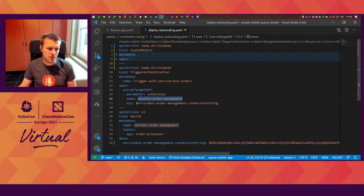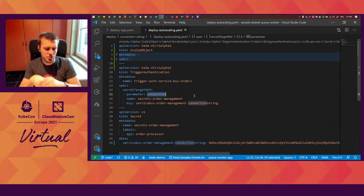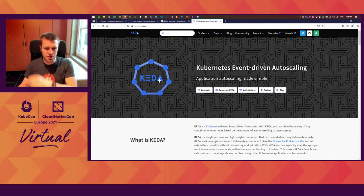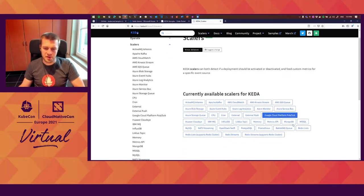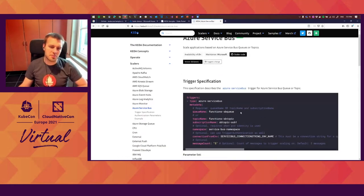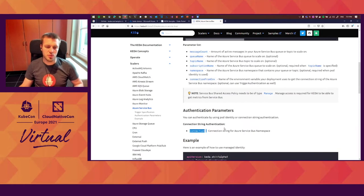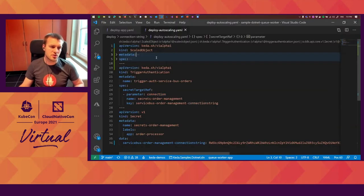We just refer to the secret, say which key it should use, and then the parameter name. The parameter name is specific to the trigger — the authentication trigger that we want to use. So if you go to keda.sh and you want to see which scalers we support, you can see the full list. If we go to Azure Service Bus, which is the trigger we will use, it gives you all the information you need. In our case, we are using the connection authentication parameter for our trigger authentication.